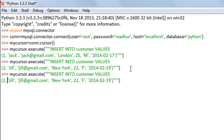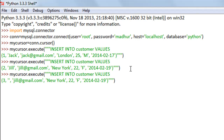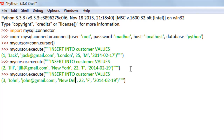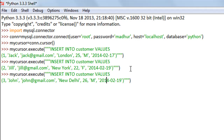Let's add one more row with id=3. The name is John, my third customer. John's email is john@gmail.com, he lives in New Delhi, is 26 years old, is male, and his last visit was on 24th February 2014.